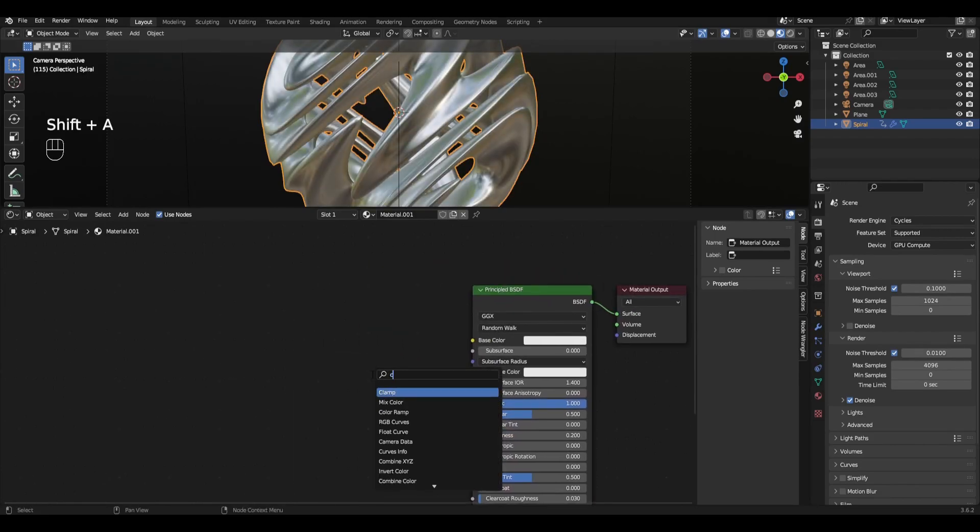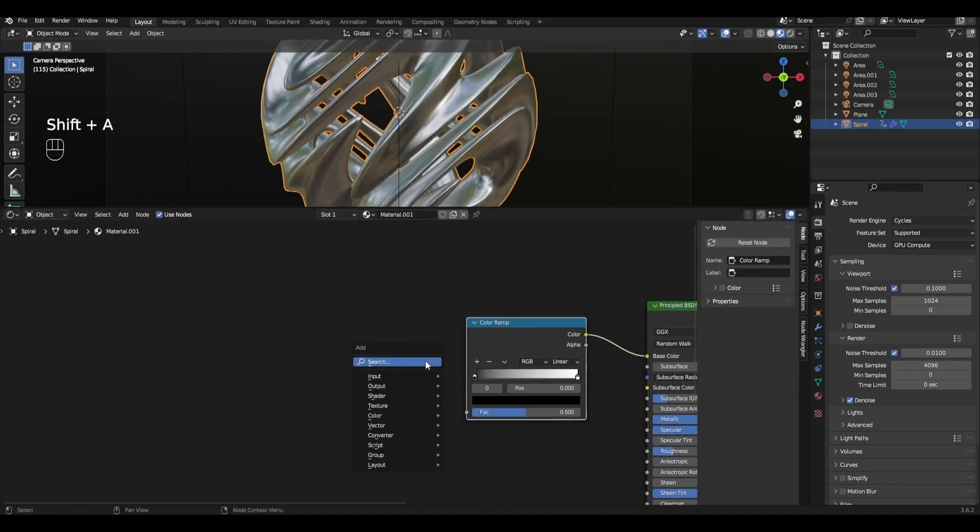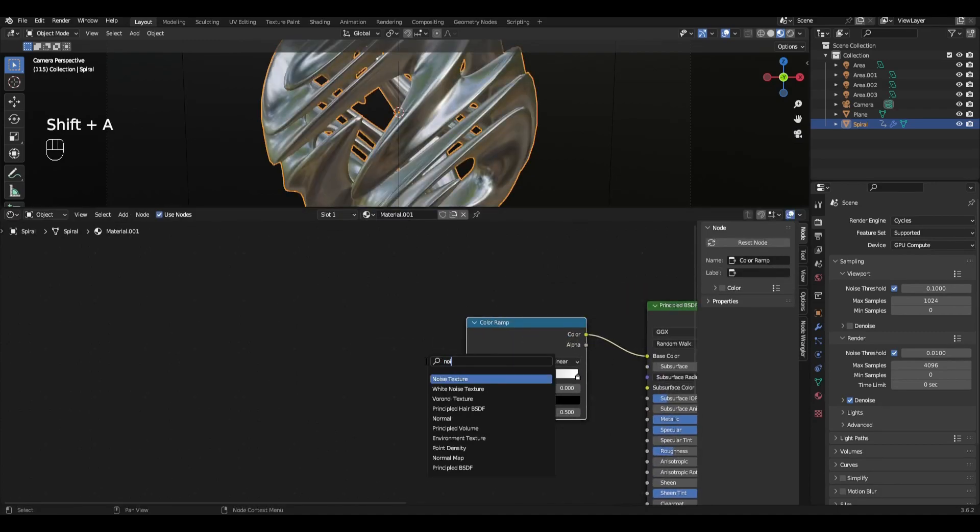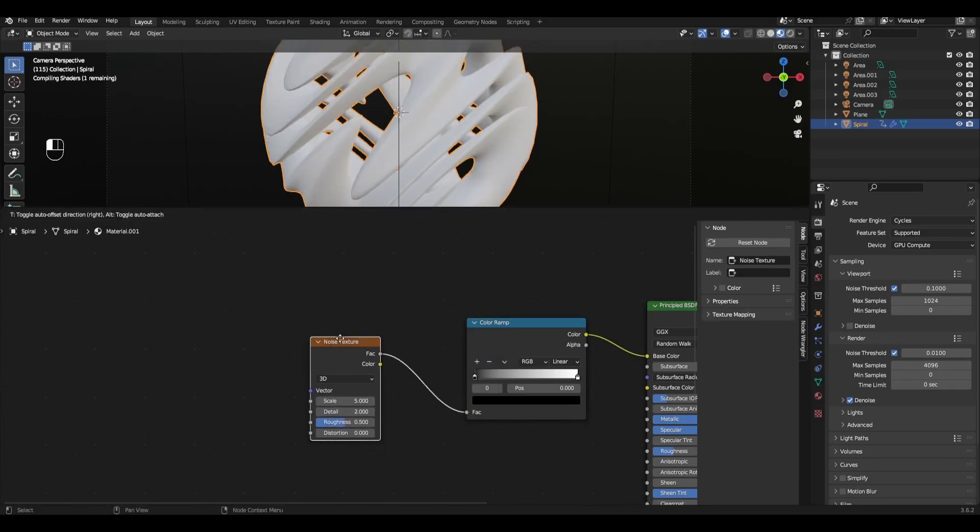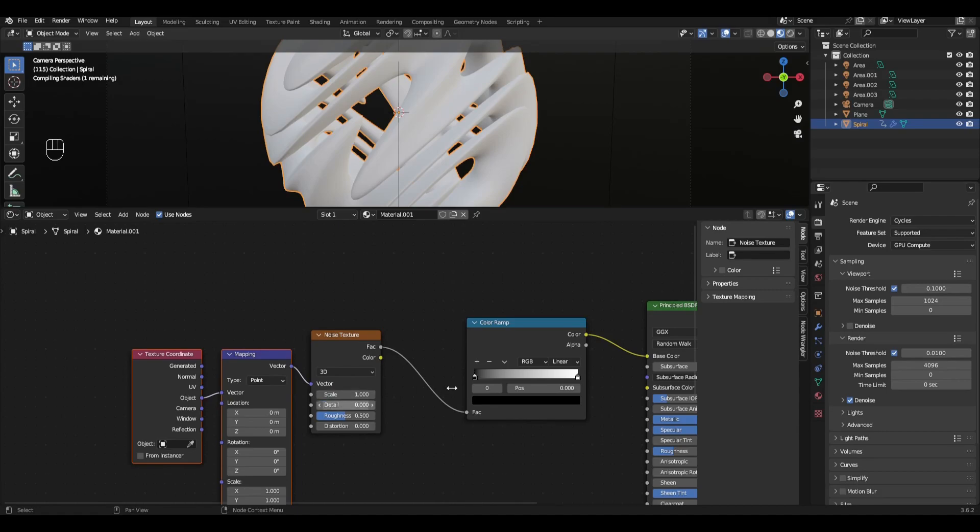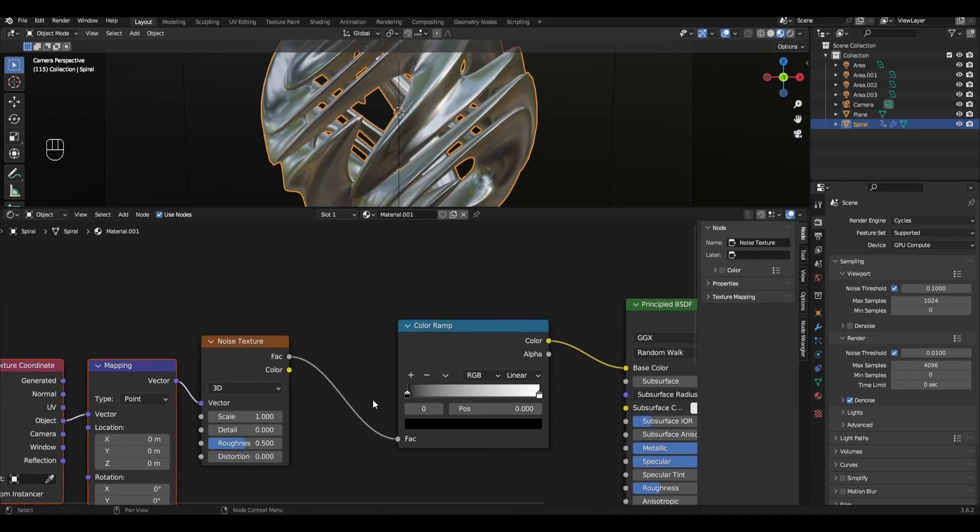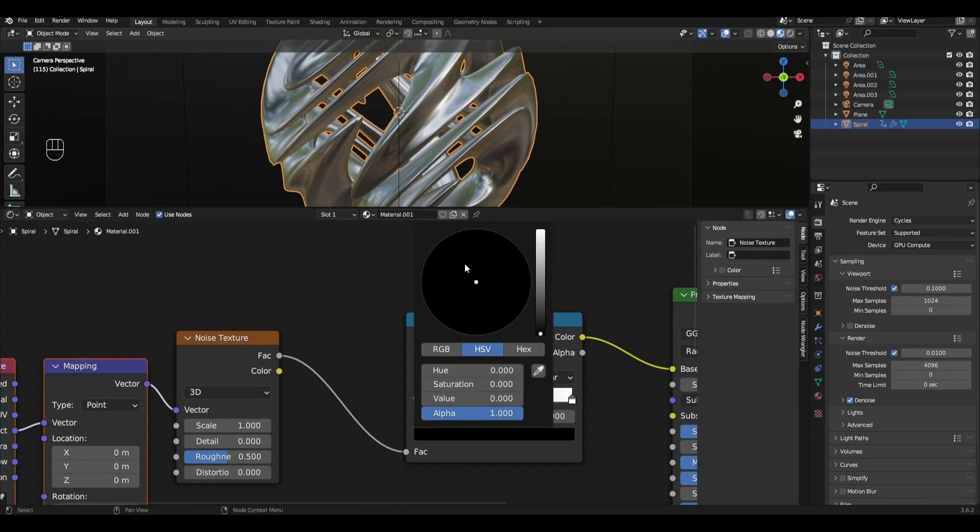Add Color Ramp and connect it to Base Color. Then add Noise Texture, connect it to Color Ramp and add Mapping and Texture Coordinate. Change Scale to 1 and Detail to 0. Go to Color Ramp and change Black to Blue and White to Pink.